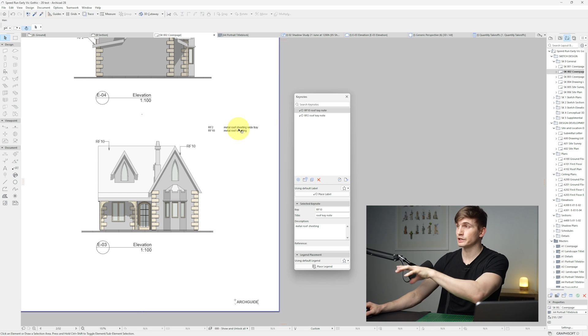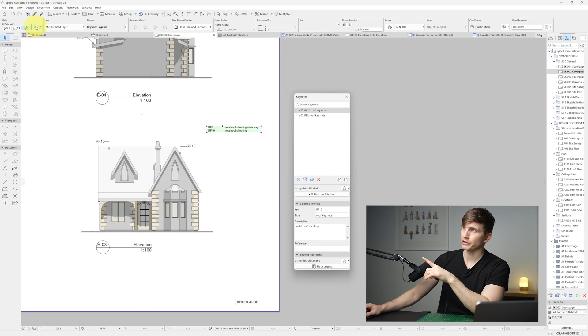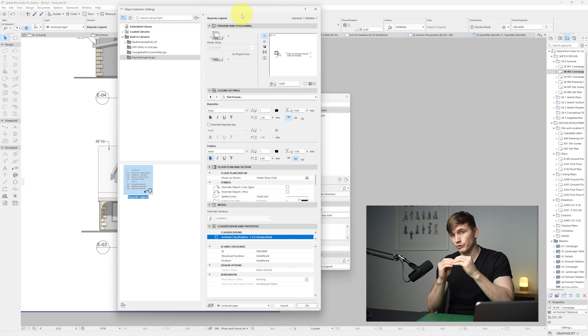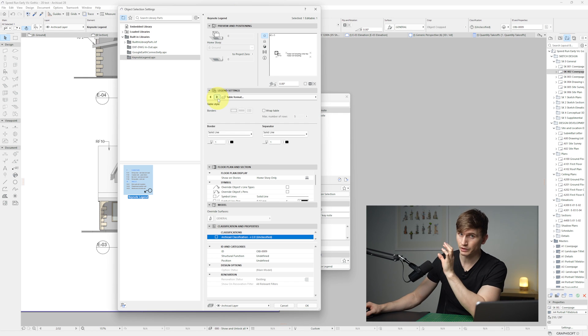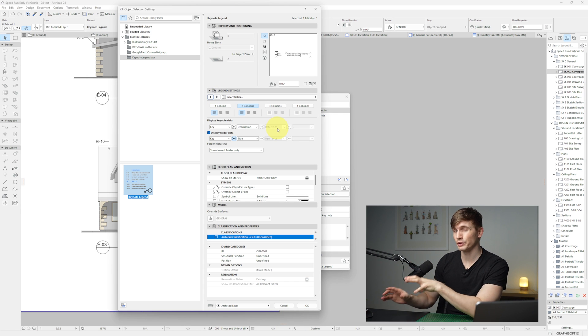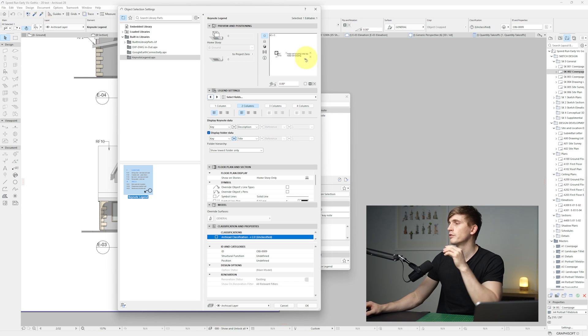If I want to change settings on this legend just here, I can go up to the tool settings just at the top. And inside of here I can change the spacing between the words, the font type, the font size, if it has any borders, as well as how many fields are included within the legend itself. For now we'll just go with the two and we'll go okay.